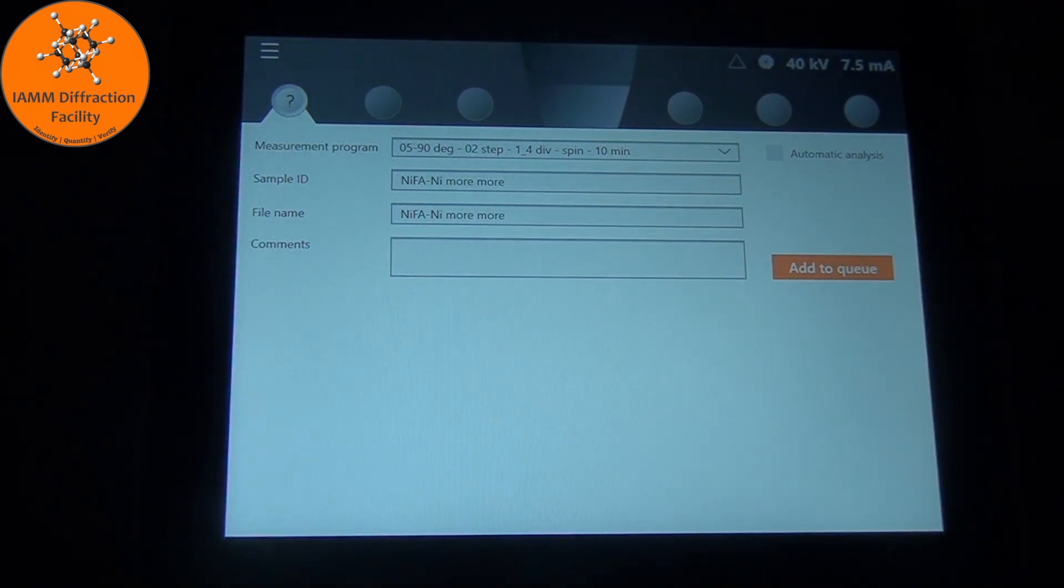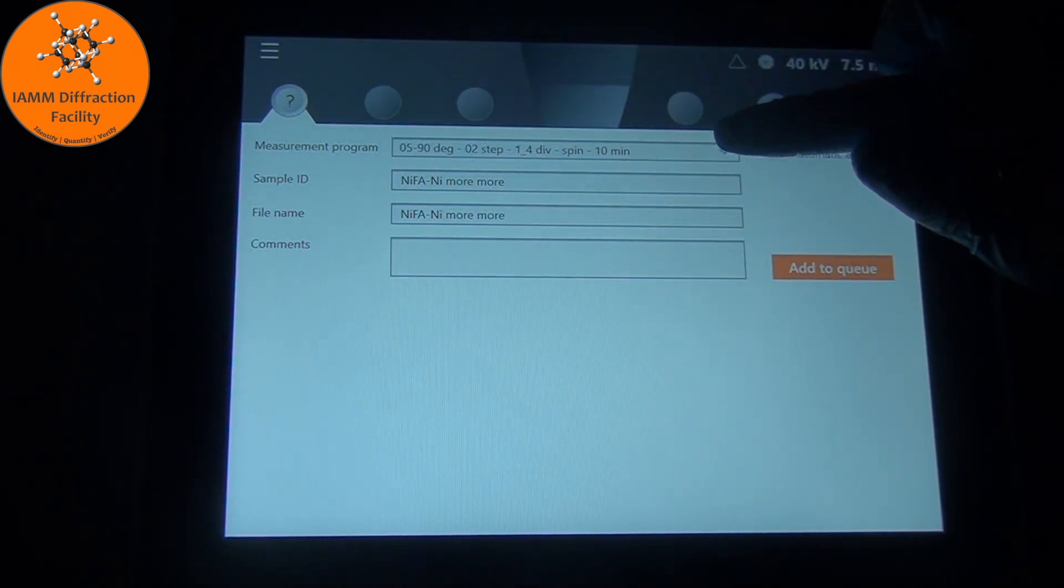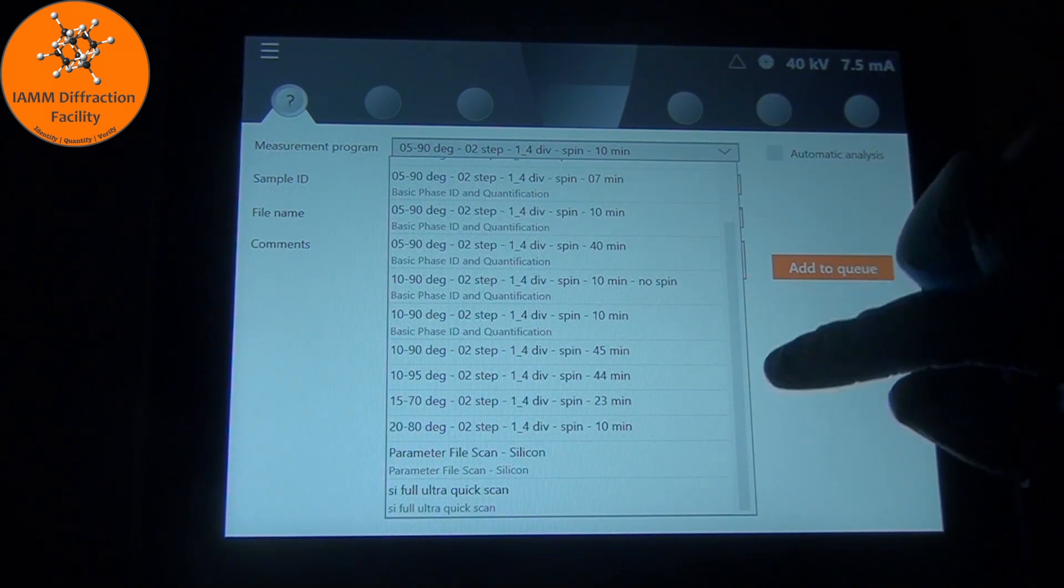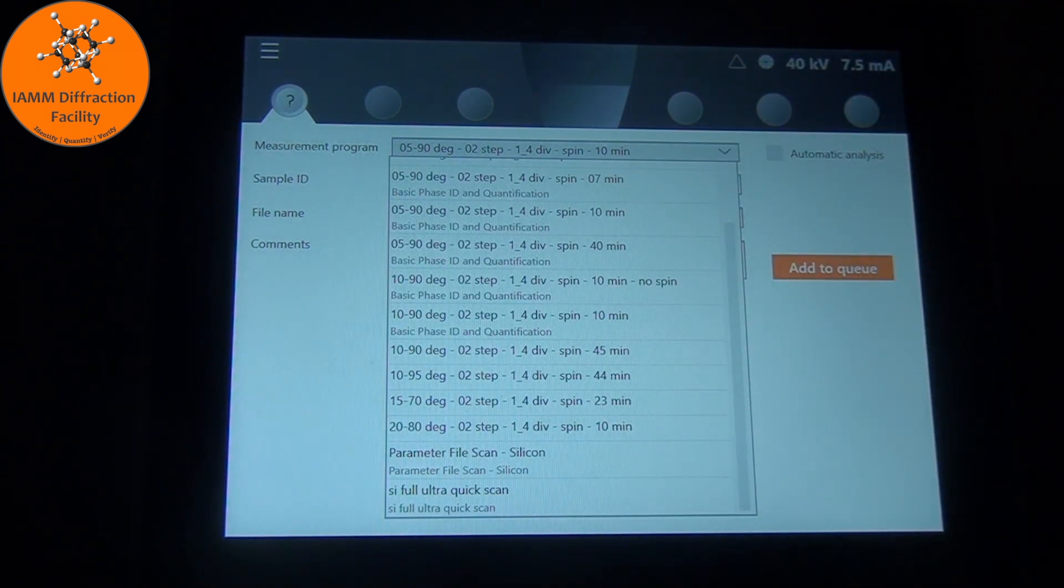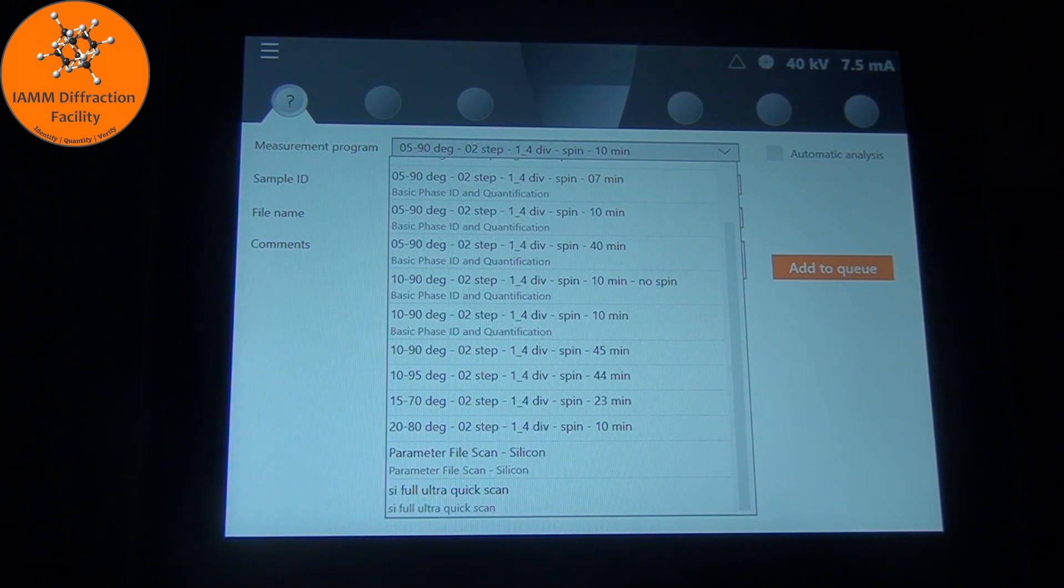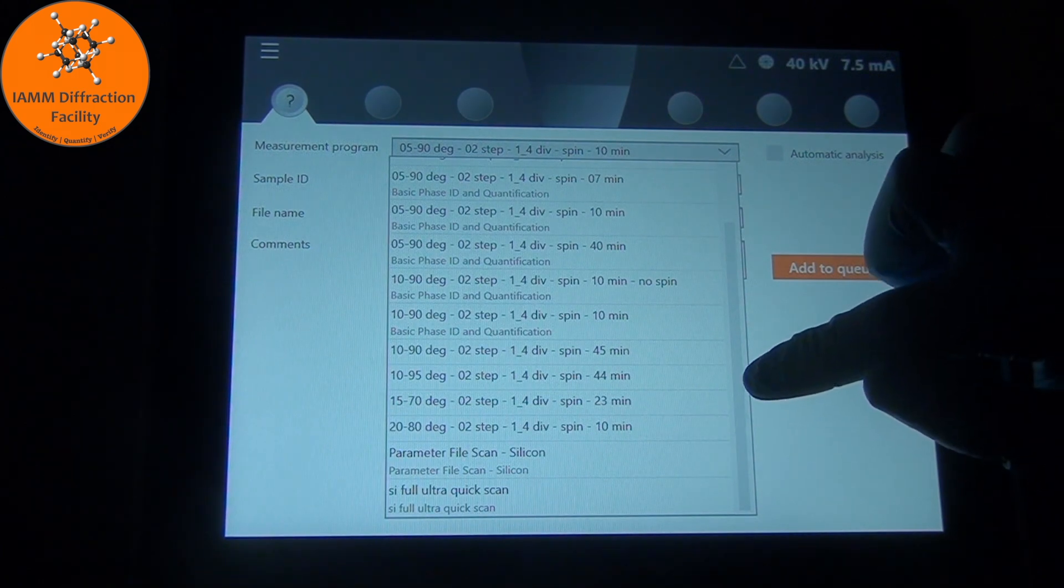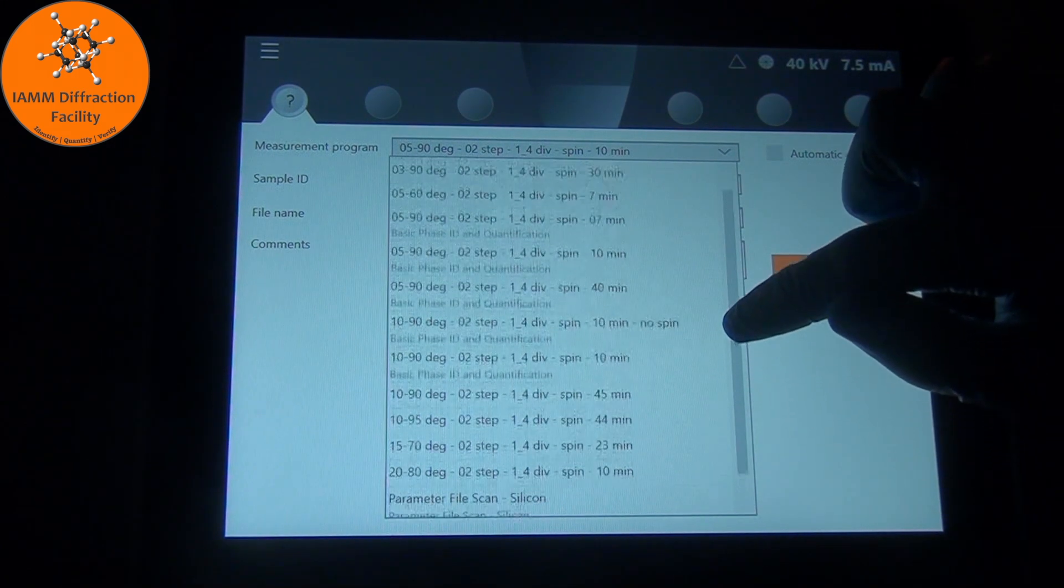Here is where we can select our measurement program, so we will click the little down arrow. You'll see here I have a list of different programs. If you need to scroll, click on this scroller bar and go up and down.